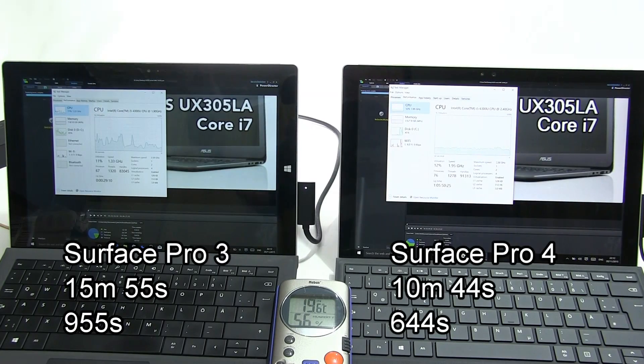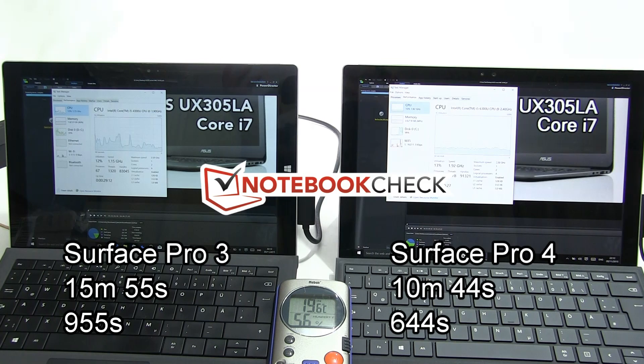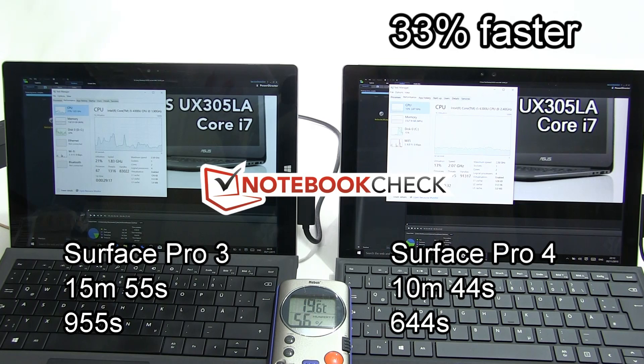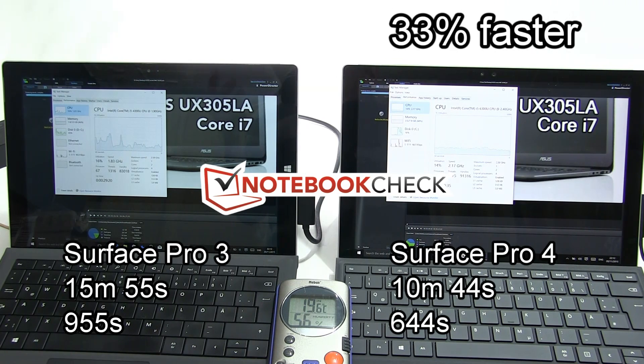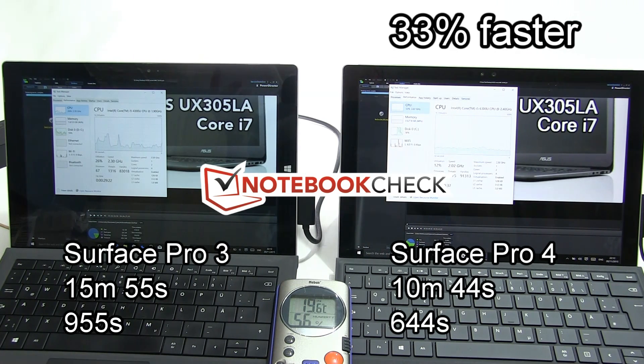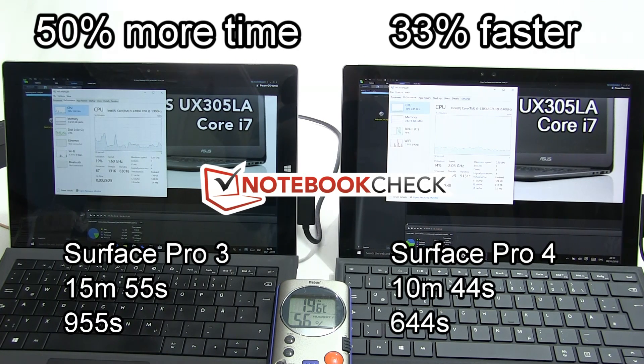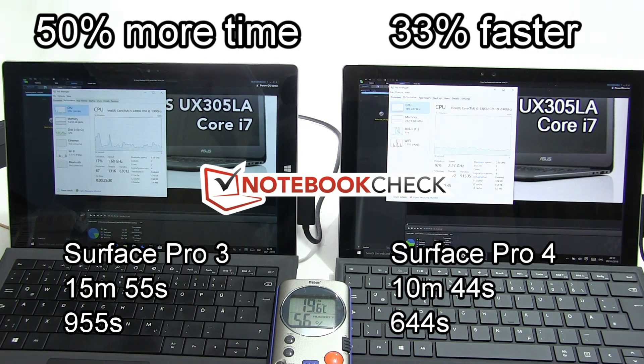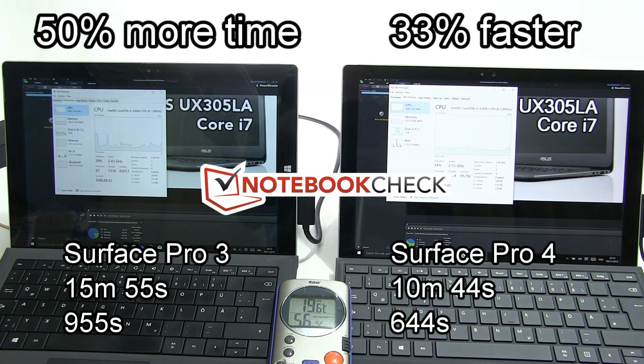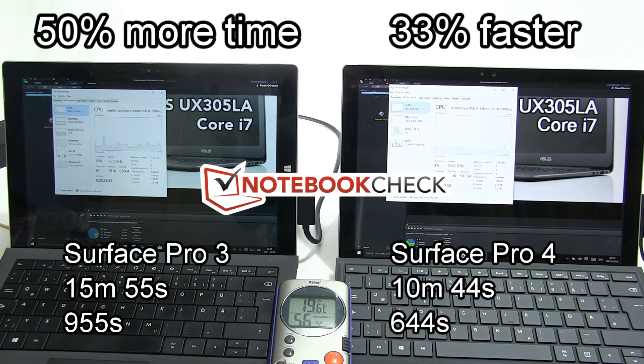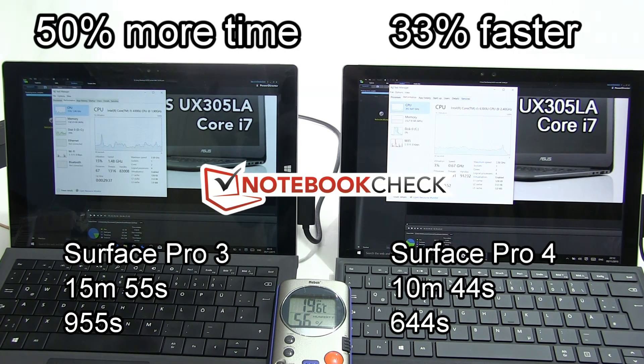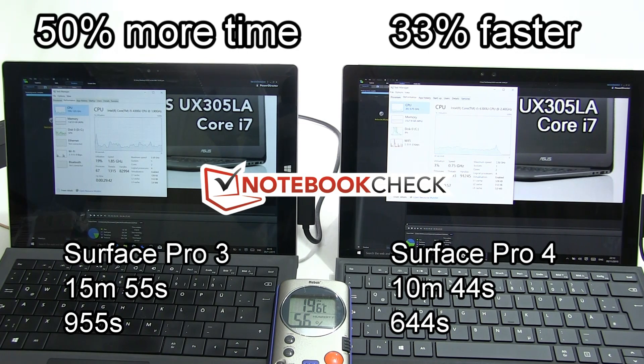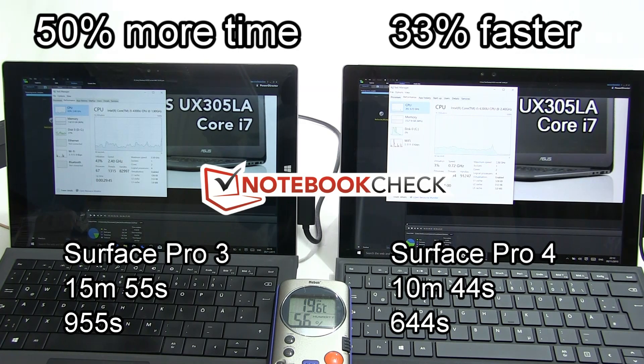If I've done my maths correctly, the Surface Pro 4 is 33% faster than the Surface Pro 3, which gives you 50% longer rendering times if you reverse that equation on the Surface Pro 3 than on the Surface Pro 4. That 33% improvement means you're saving yourself or you're going to be 50% longer on the Surface Pro 3 than the Surface Pro 4.